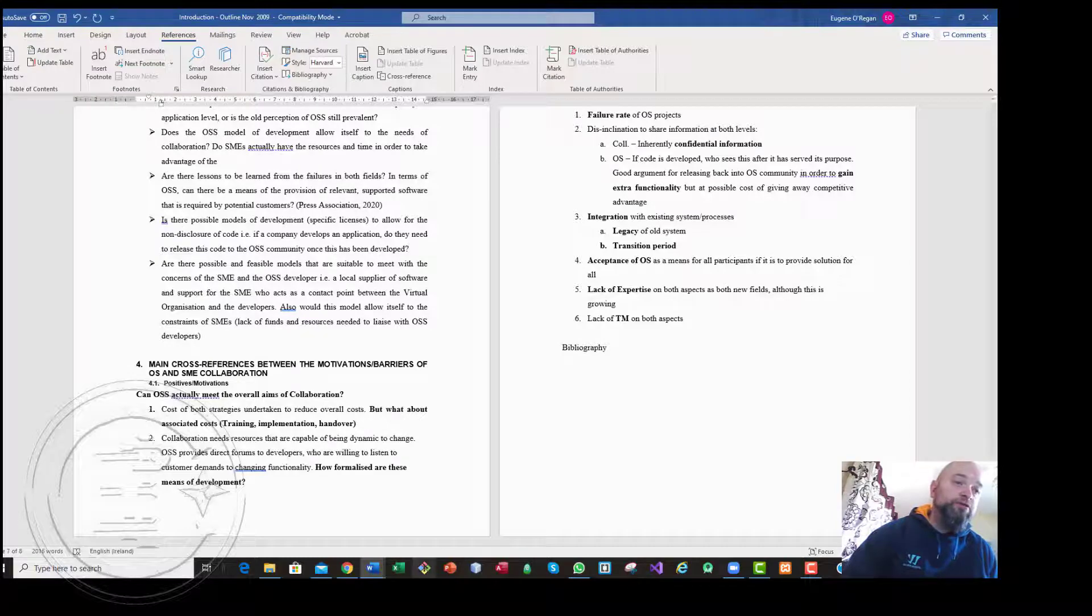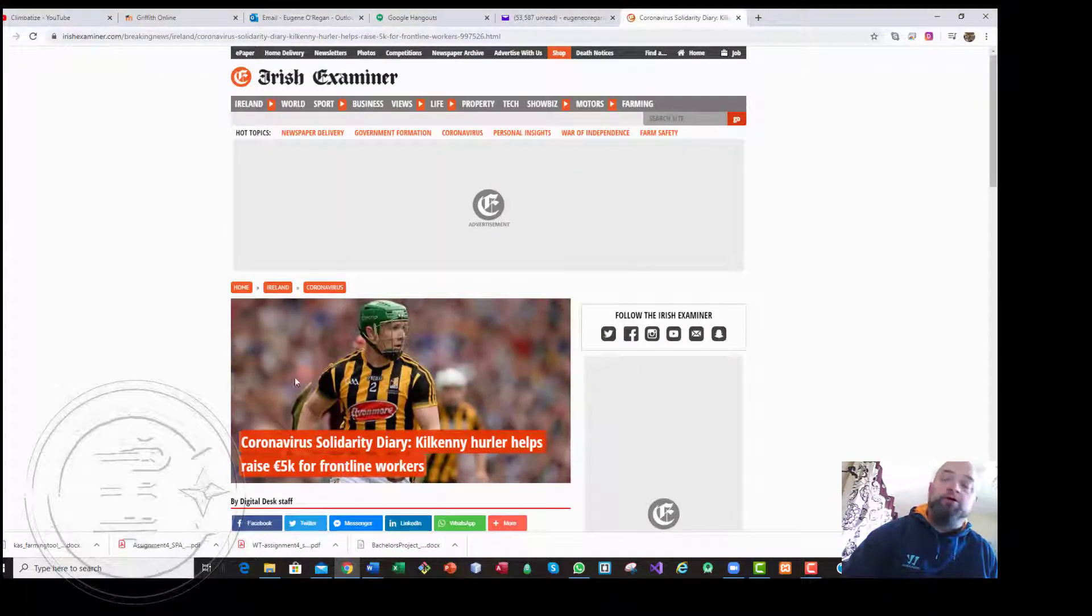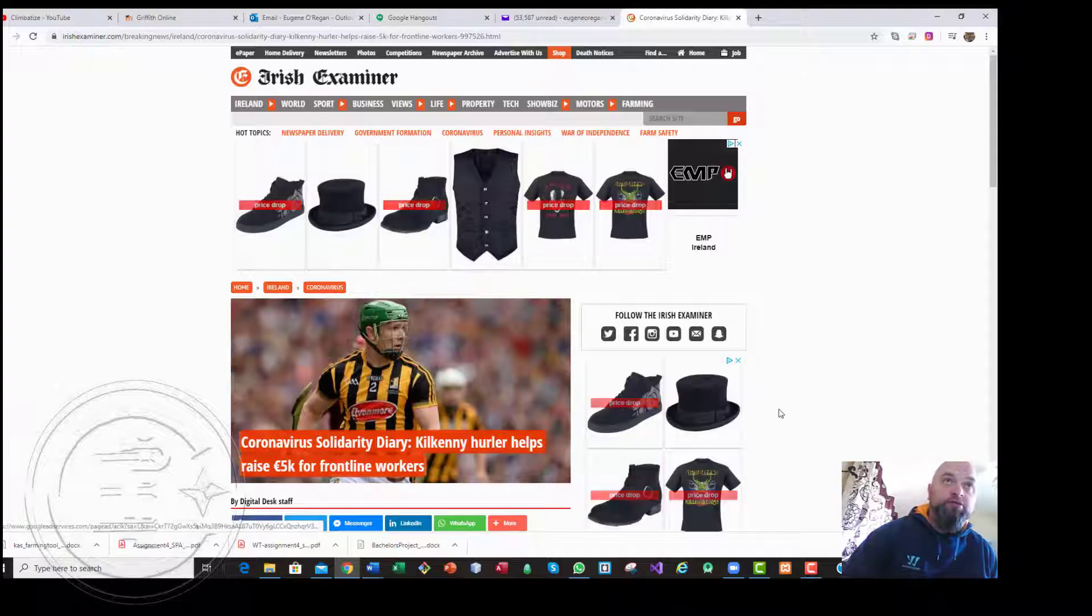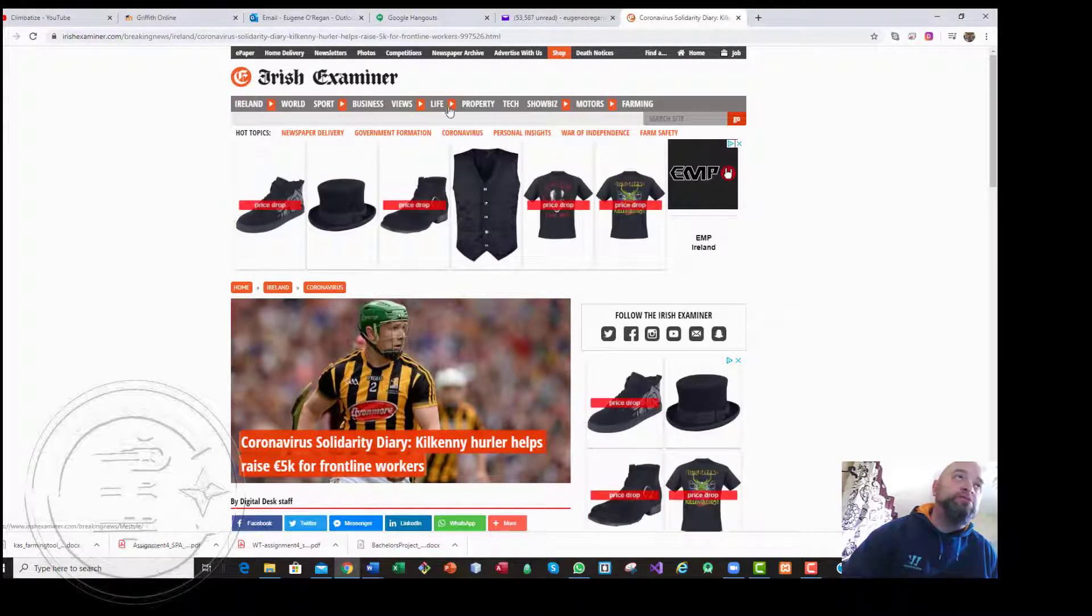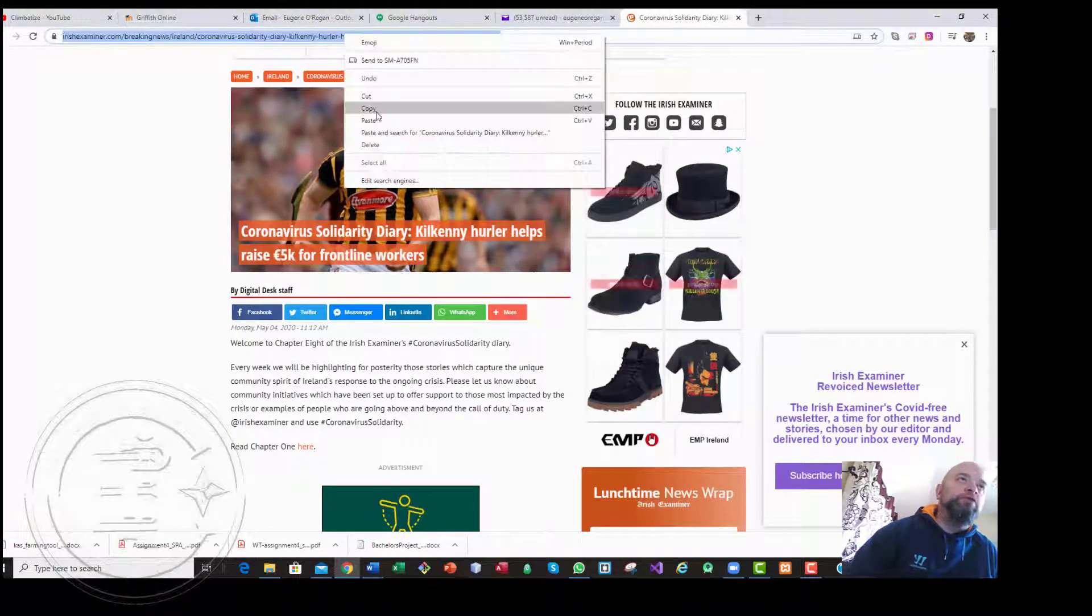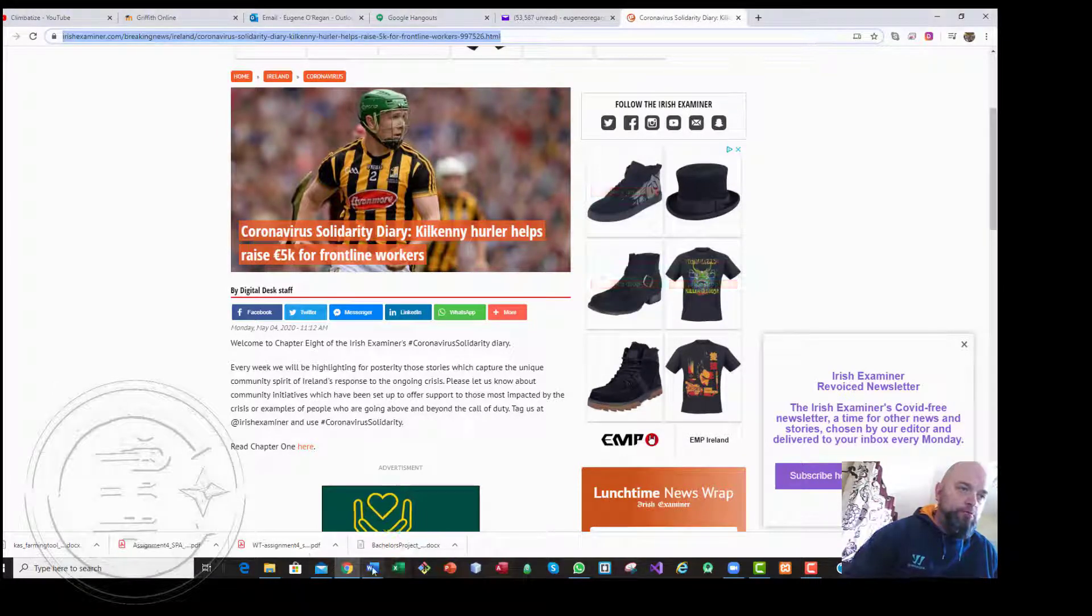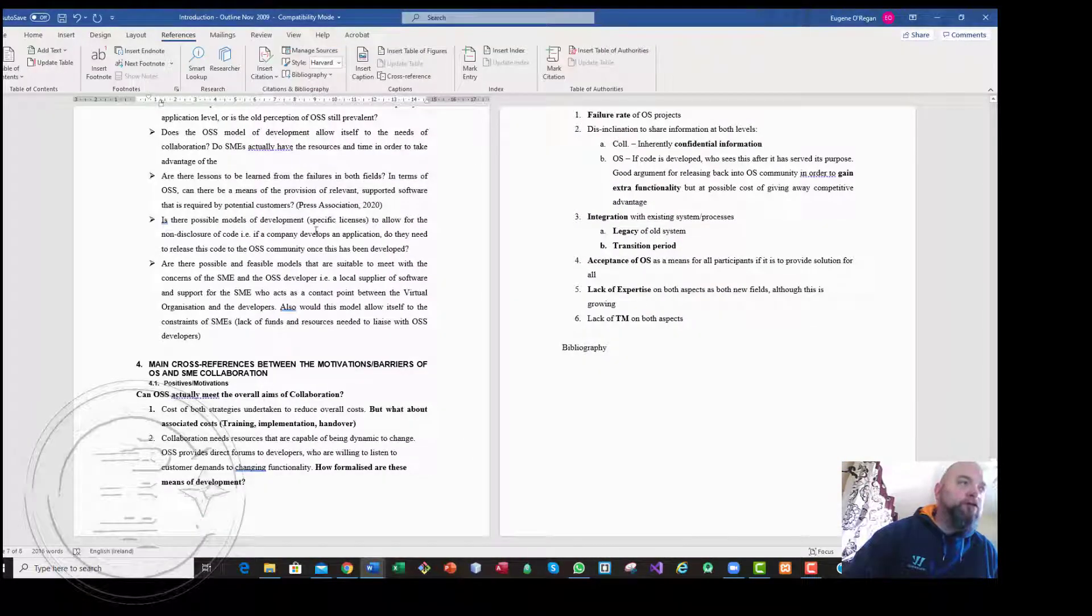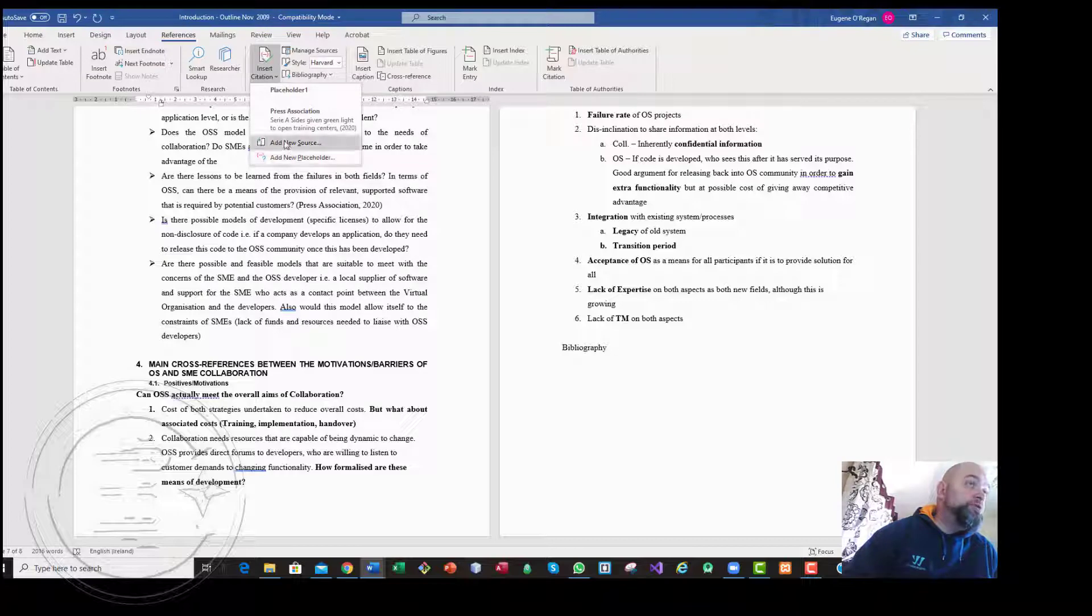First things first, if I was to place in a new source, I have this document here. Now it is in no way related to the document that I'm working on, but I just wanted to show you how to copy them across. So what we need to do is, this is a website, so we need to copy the URL.